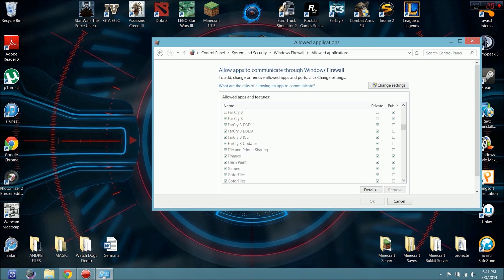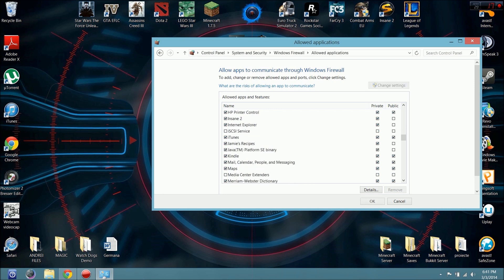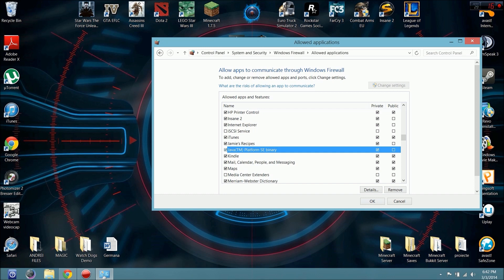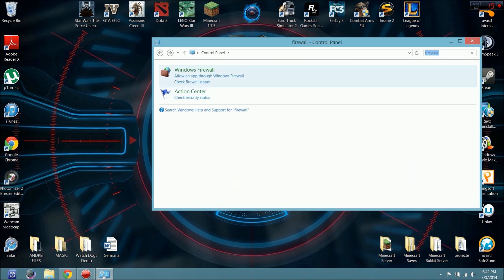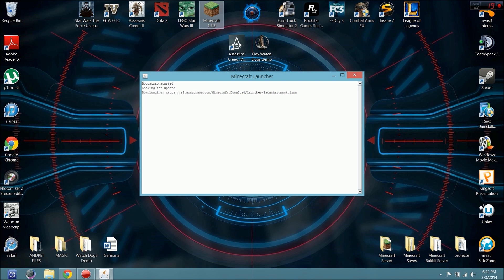Scroll down until you find the Java platform binary, however you call it. Make sure this is checked and private is checked, and then click OK. Close this and start.